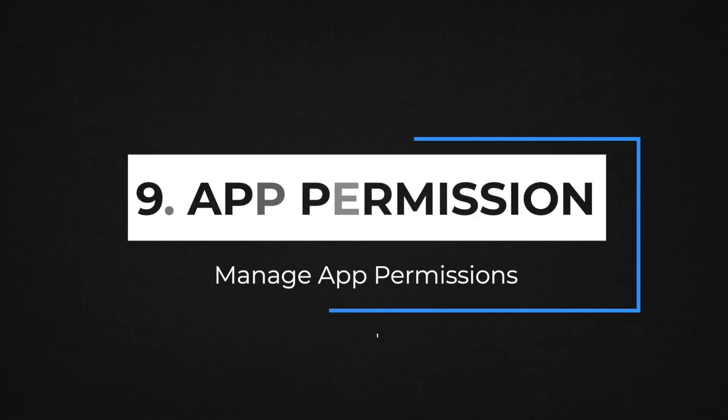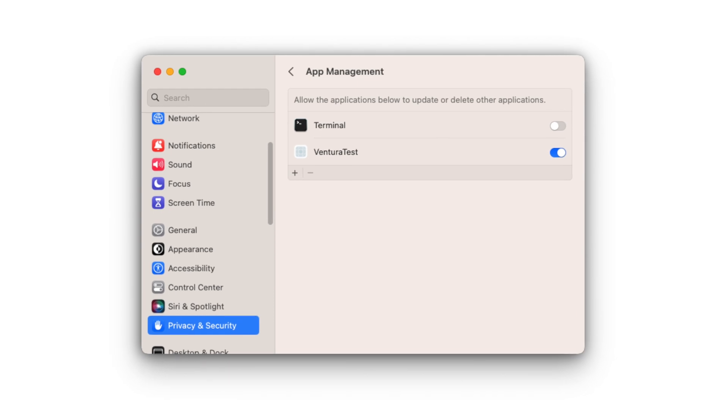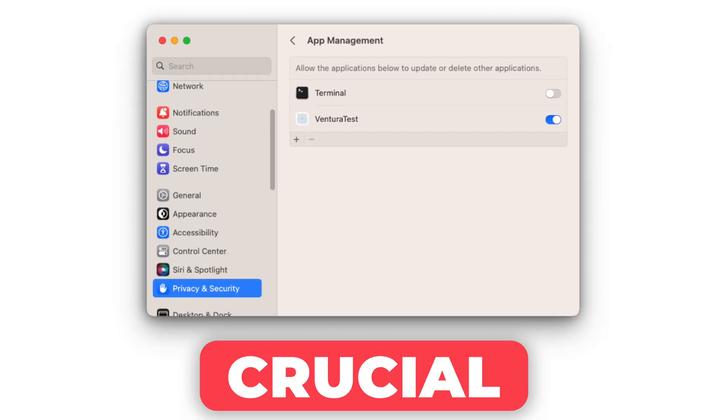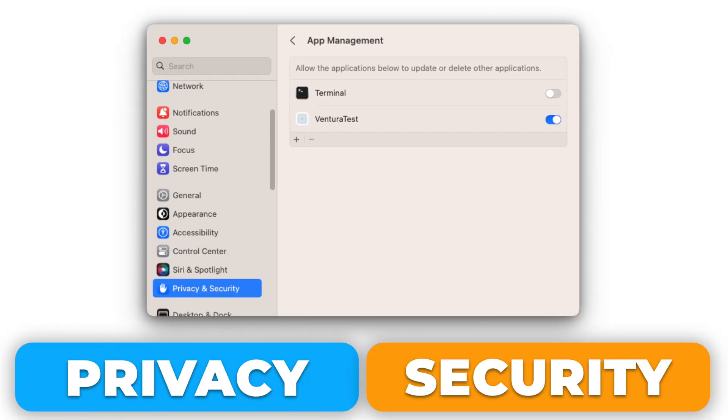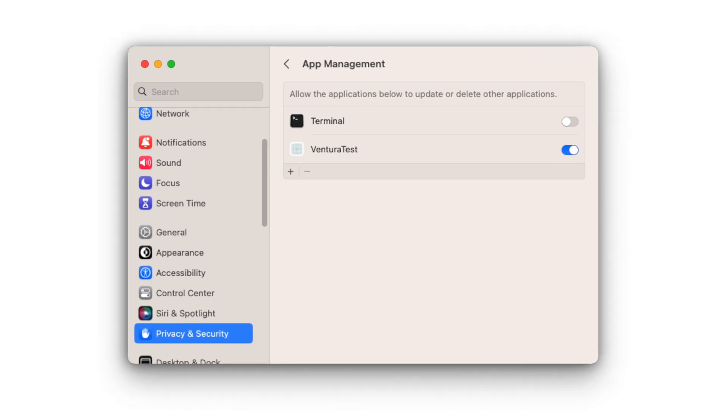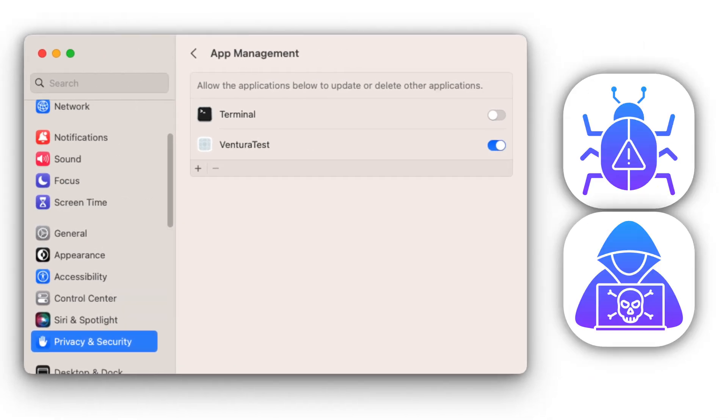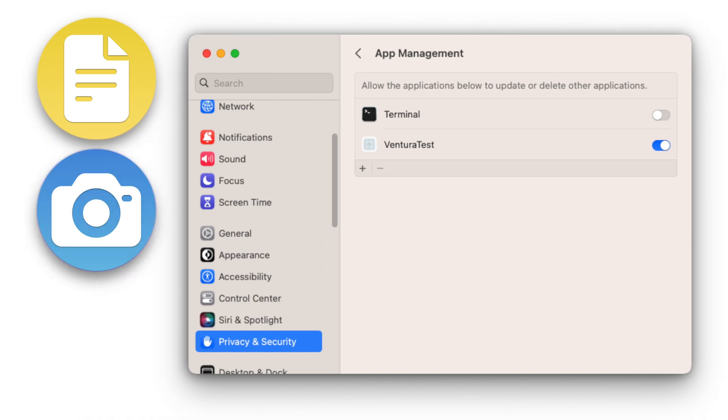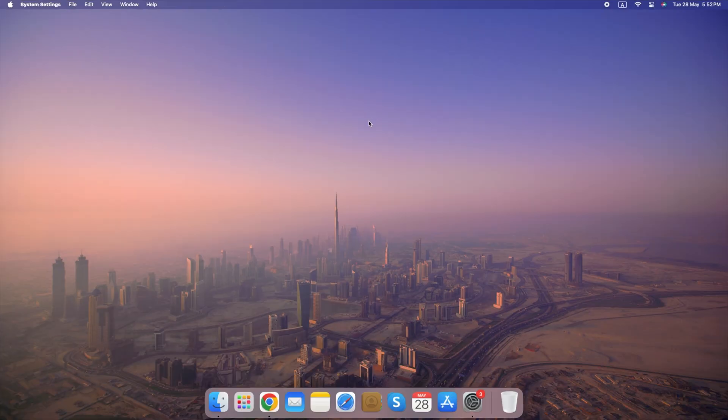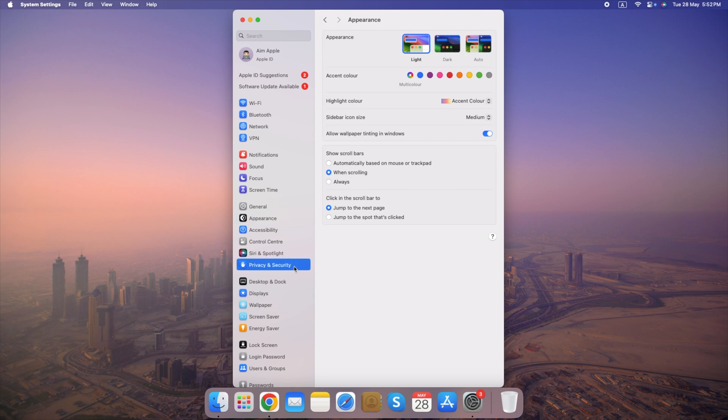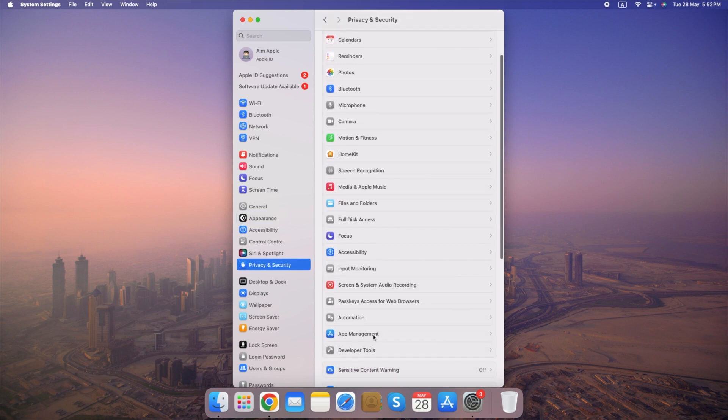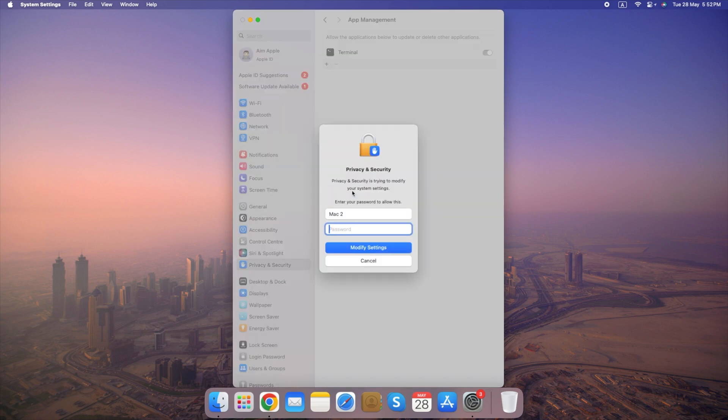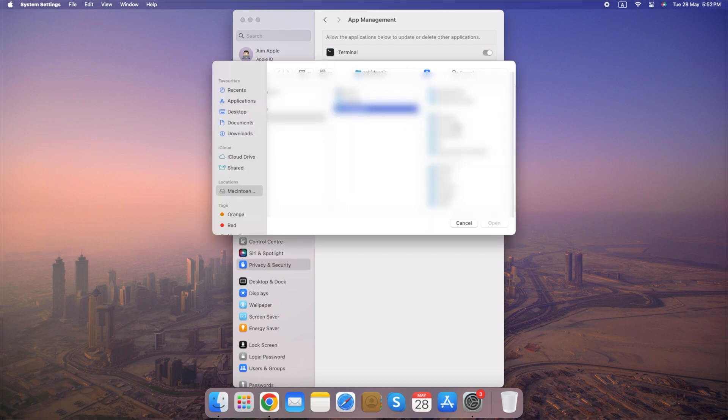Number 9. Manage App Permissions. Being in control of what information apps on your device can access is crucial for protecting your privacy and security. By restricting app permissions, you can minimize the risk of malware or unauthorized access to your data, such as files, camera or microphone. Go to System Settings, select Privacy and Security, navigate through the Privacy tab and adjust App Permissions. By following these steps and keeping a close eye on App Permissions, you can significantly enhance your privacy and security on your device.